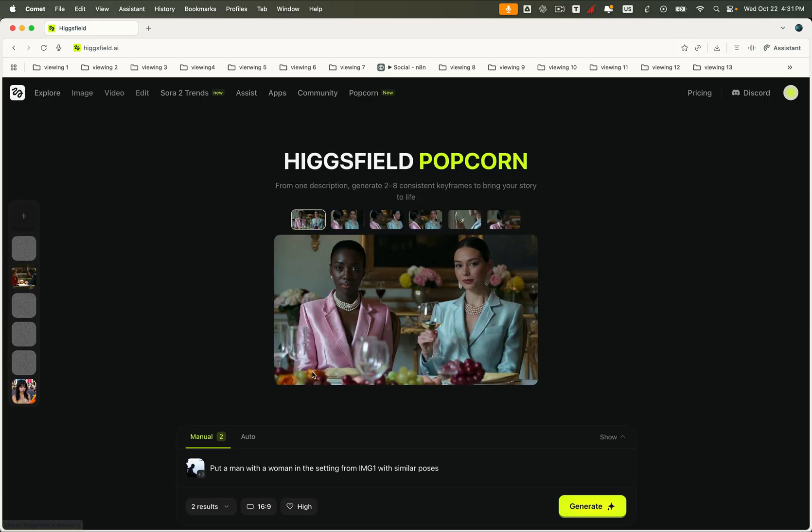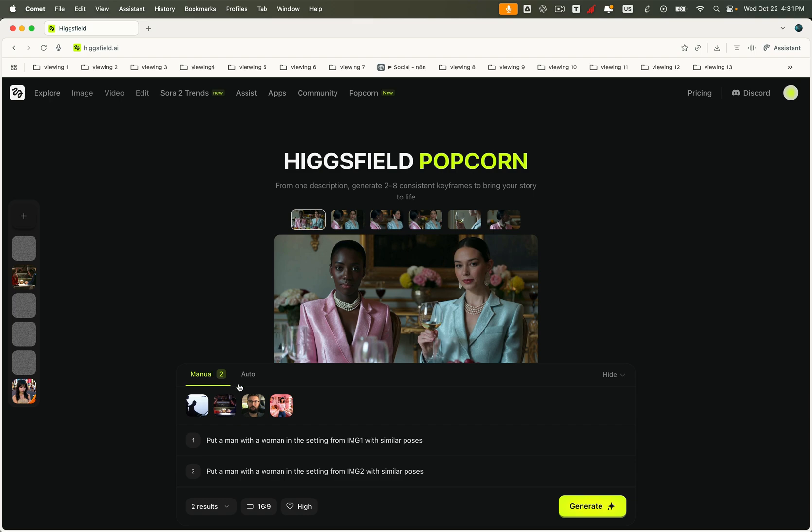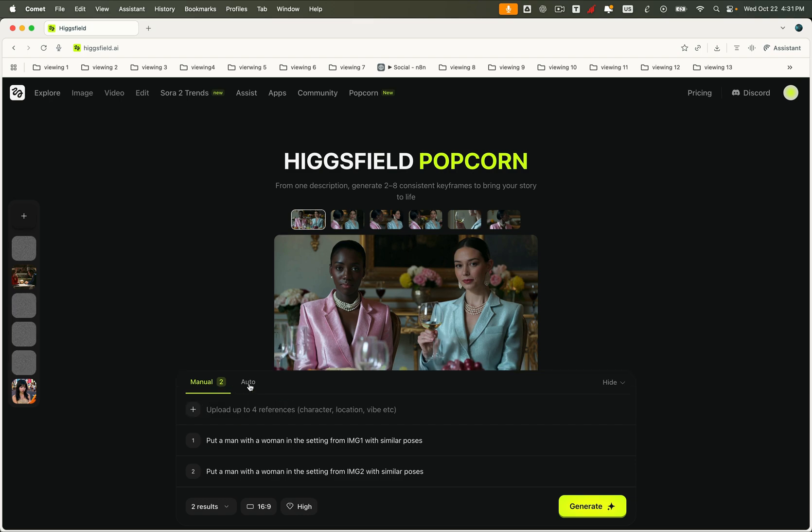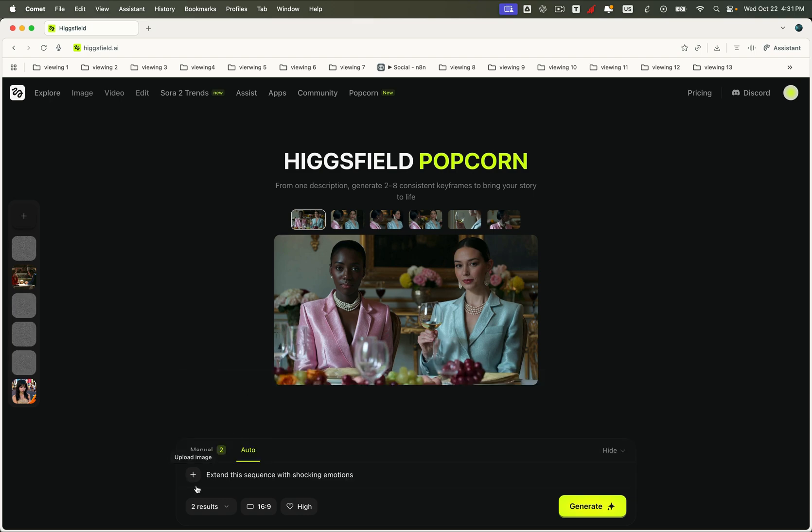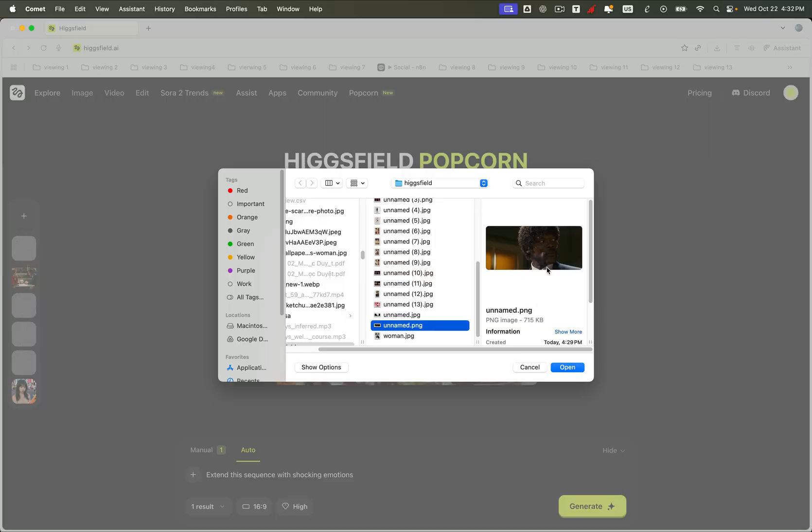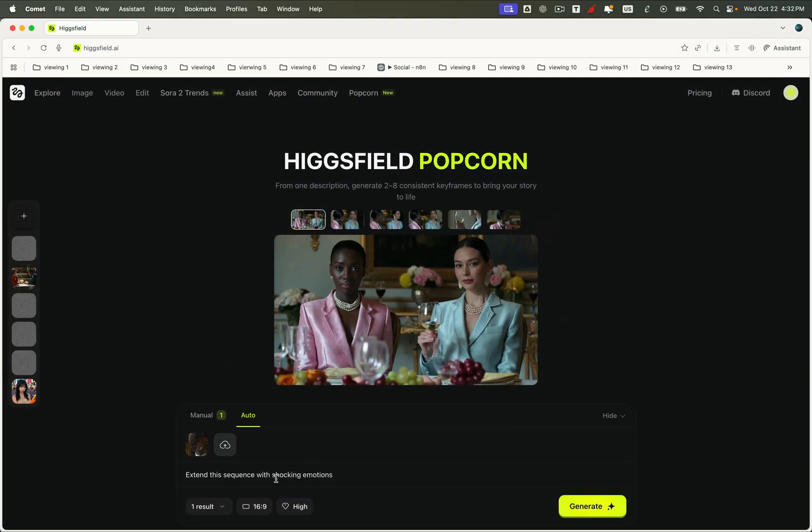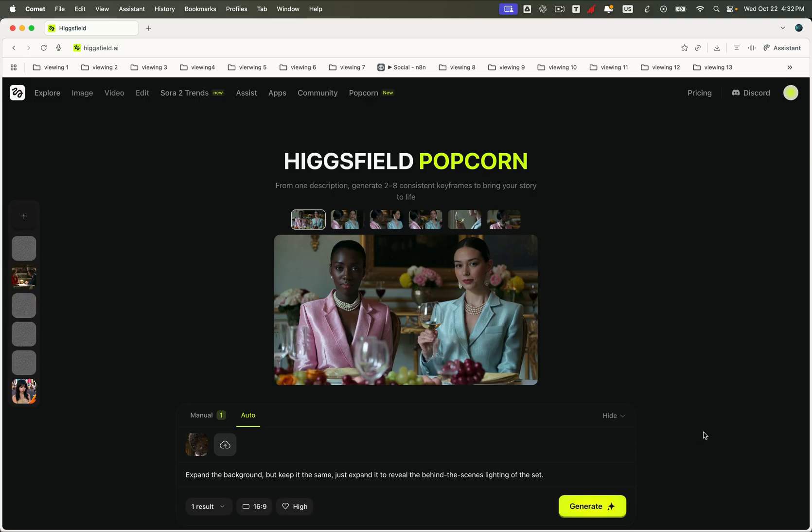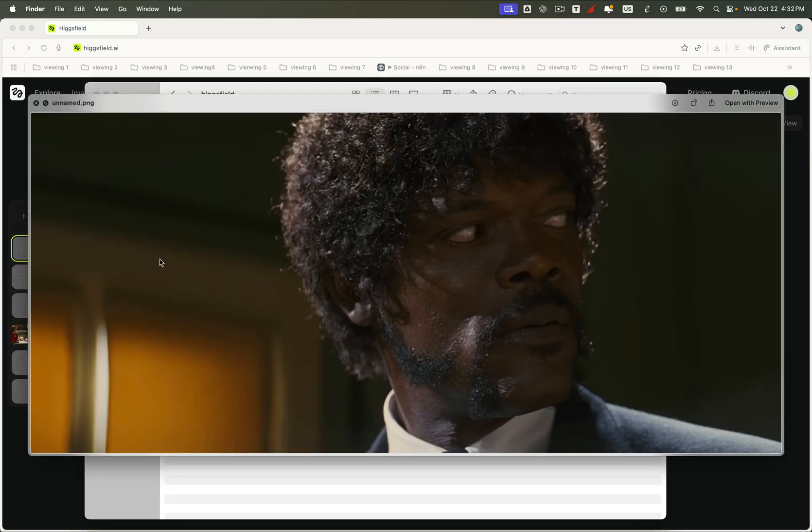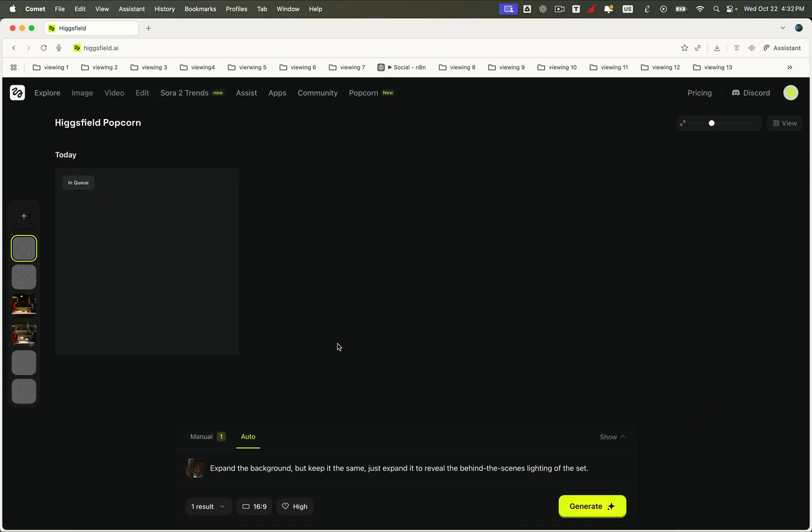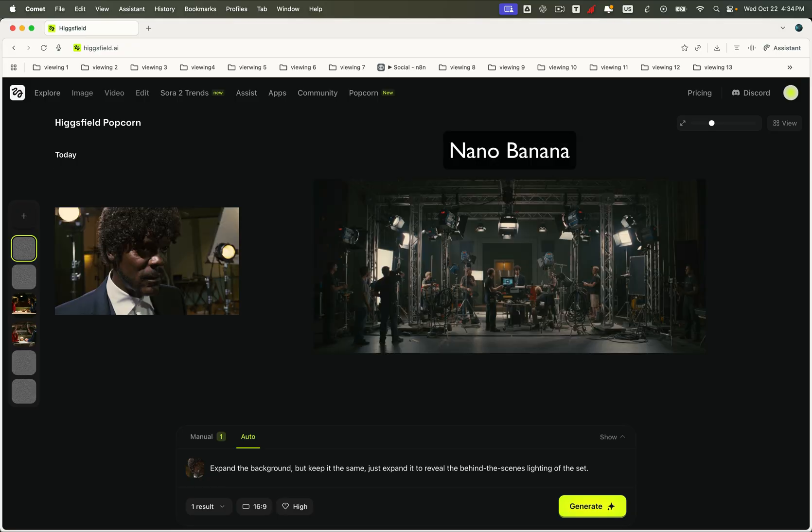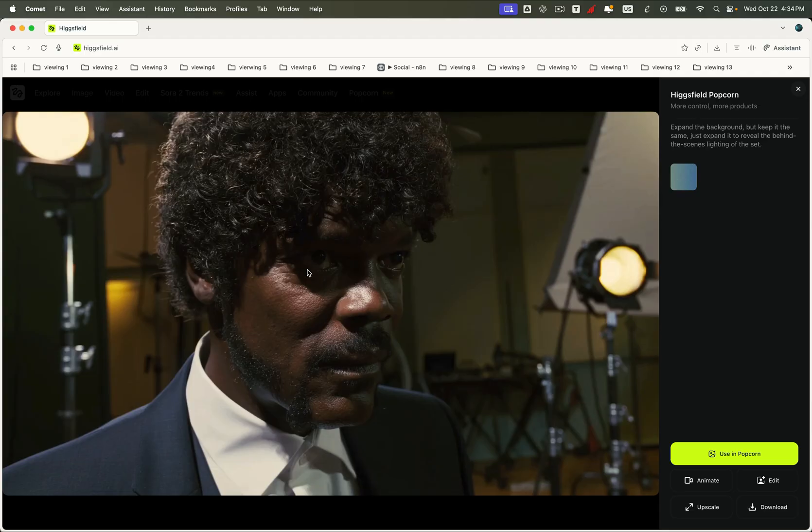Not only that, Higgsfield Popcorn also lets us edit a single image using a prompt, just like models such as Nano Banana or Sea Dream, but the difference? Popcorn does it way better. It's more accurate, more realistic, and delivers far higher quality results. Let's try a quick edit. We'll take one image and change its background using a simple prompt. Then we'll compare the results across all three models: Higgsfield Popcorn, Nano Banana, and Sea Dream. And as you can see, Higgsfield Popcorn clearly outperforms the others. The background transition looks natural, lighting stays consistent, and the overall image feels cinematic and lifelike. The other models, they struggle. Popcorn just nails it with precision and realism.